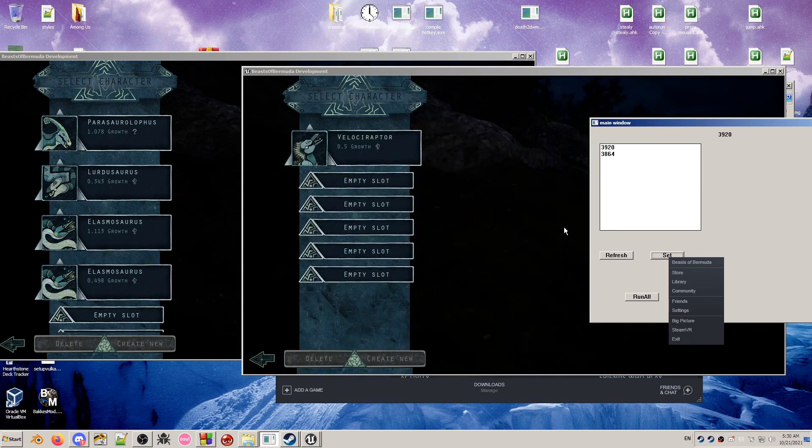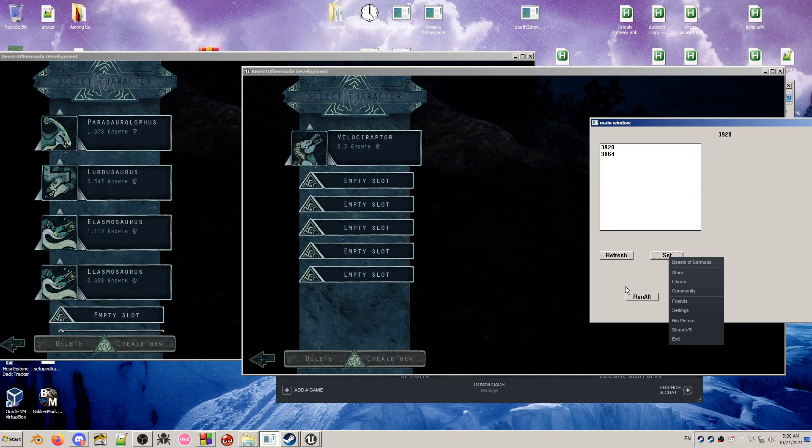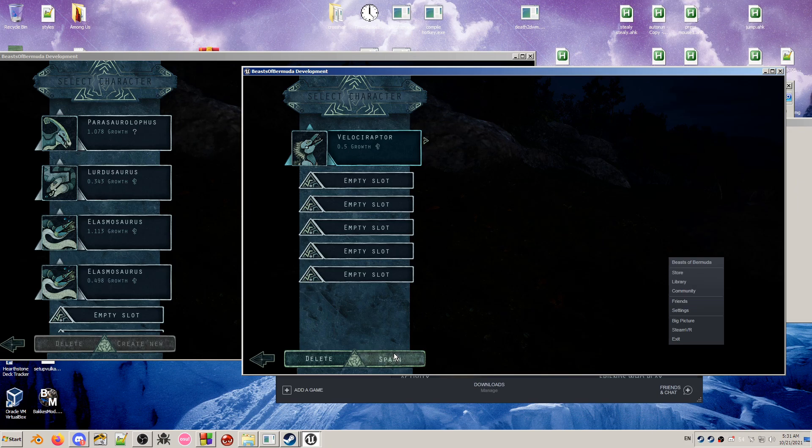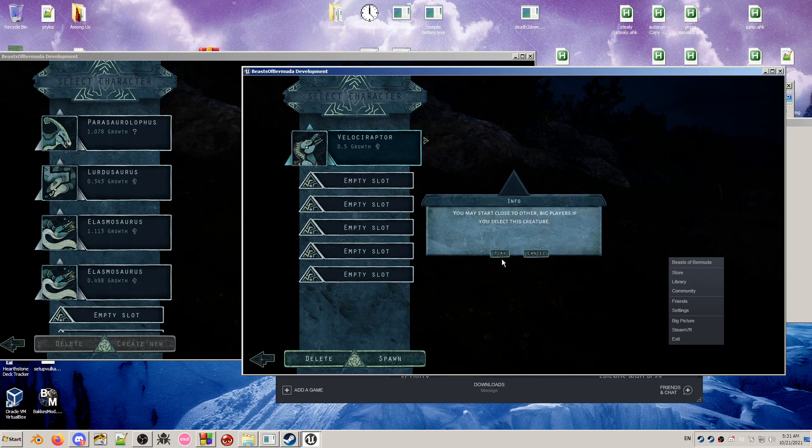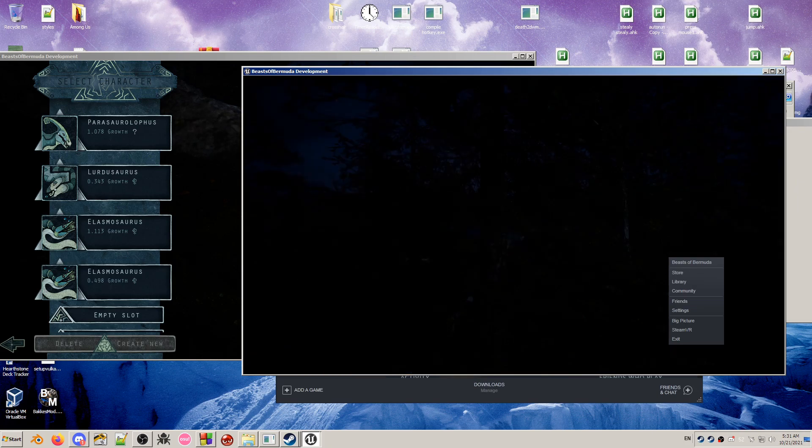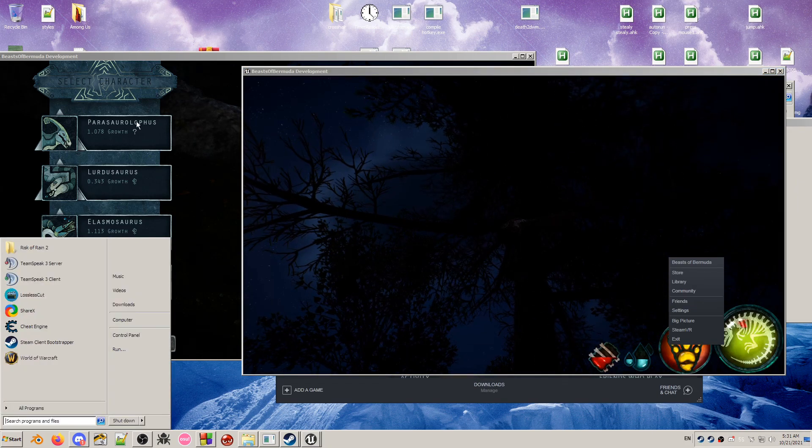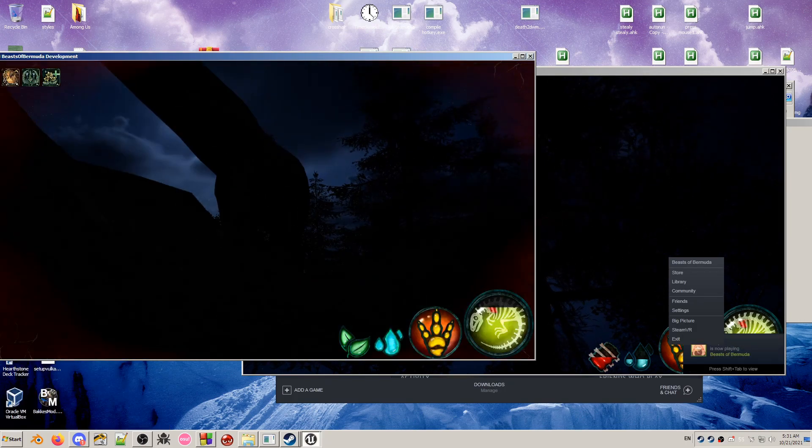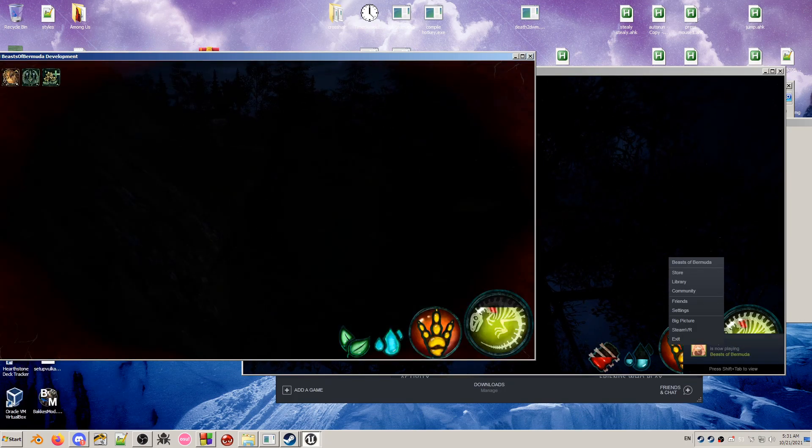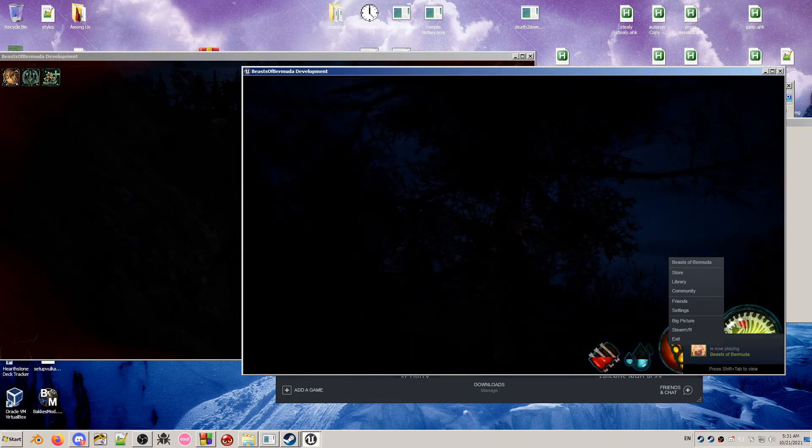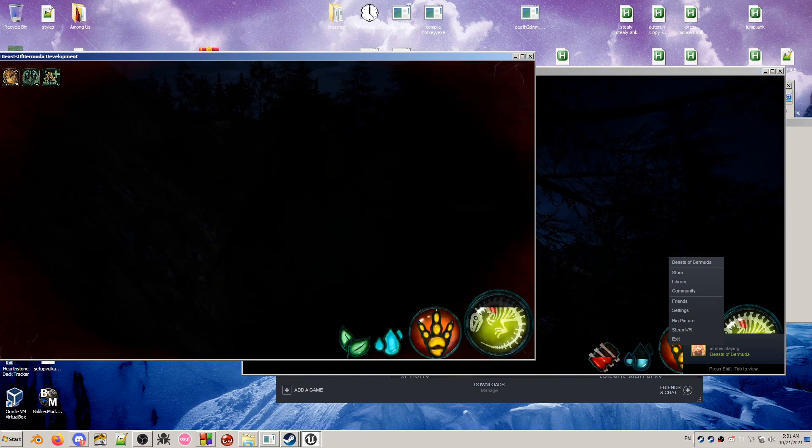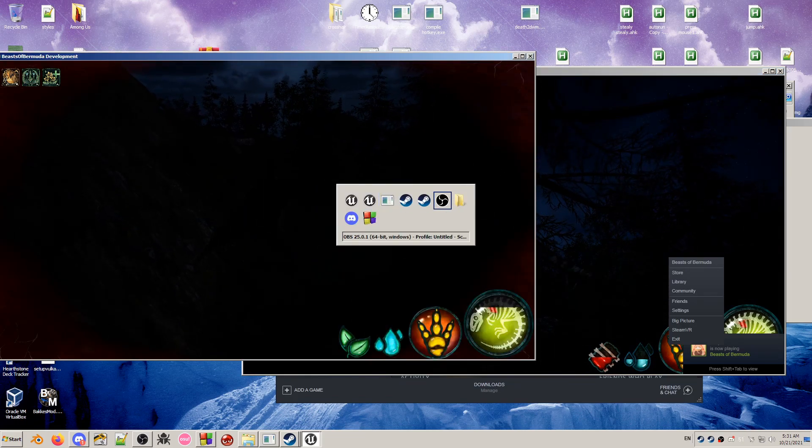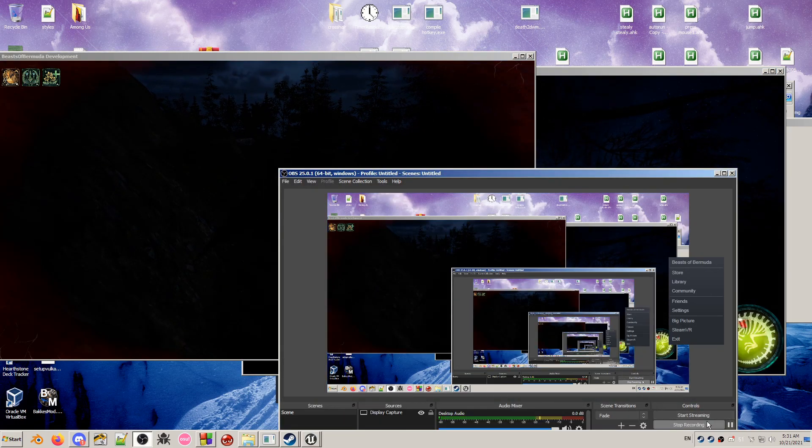Once both of them are logged in and you have everybody logged in on all the Steams, you want to hit run all so that they can all talk to their respective Steam apps. And there we have it.